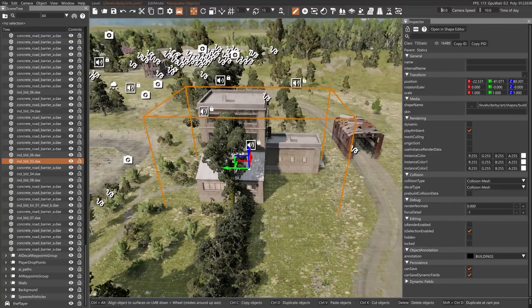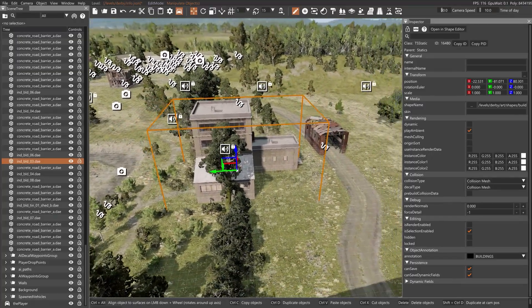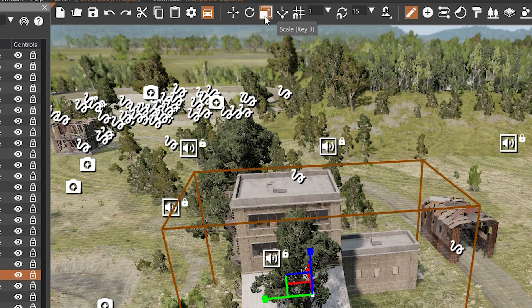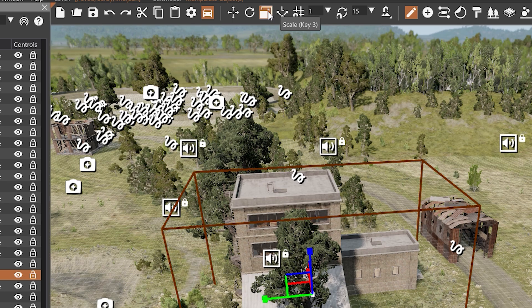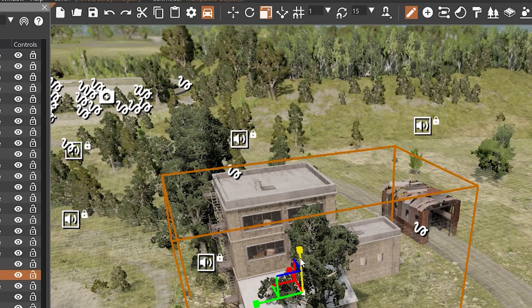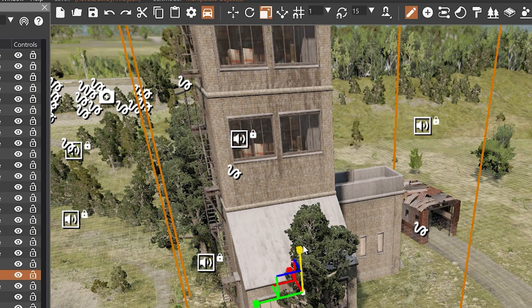One of the things that I demonstrated in that other game was that it has a scale key. So in BeamNG, up at the top of the world editor, I can go to scale, and you'll notice that those arrows now turn into blocks, and I can scale the building.